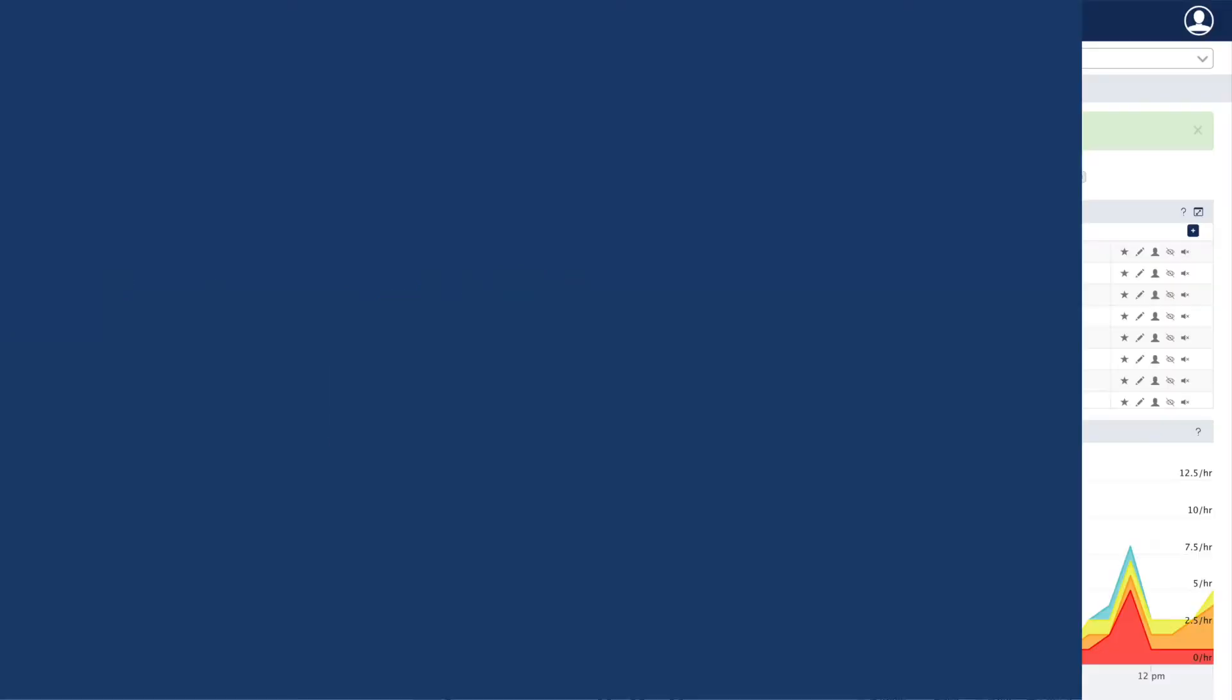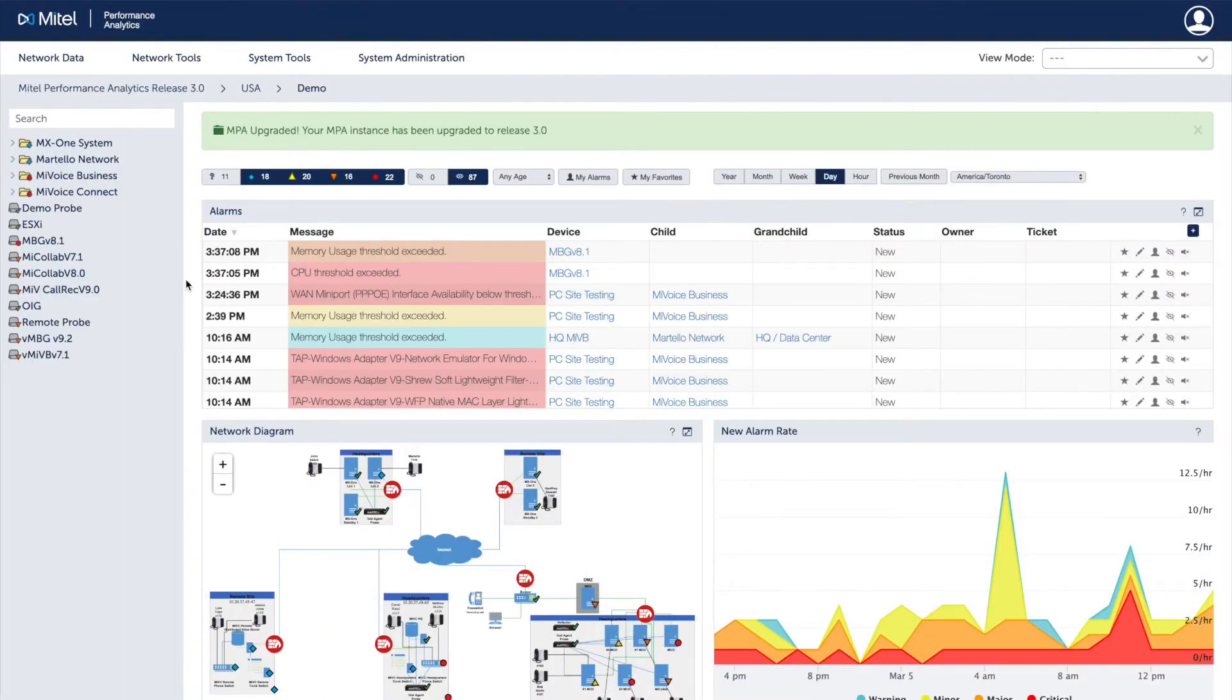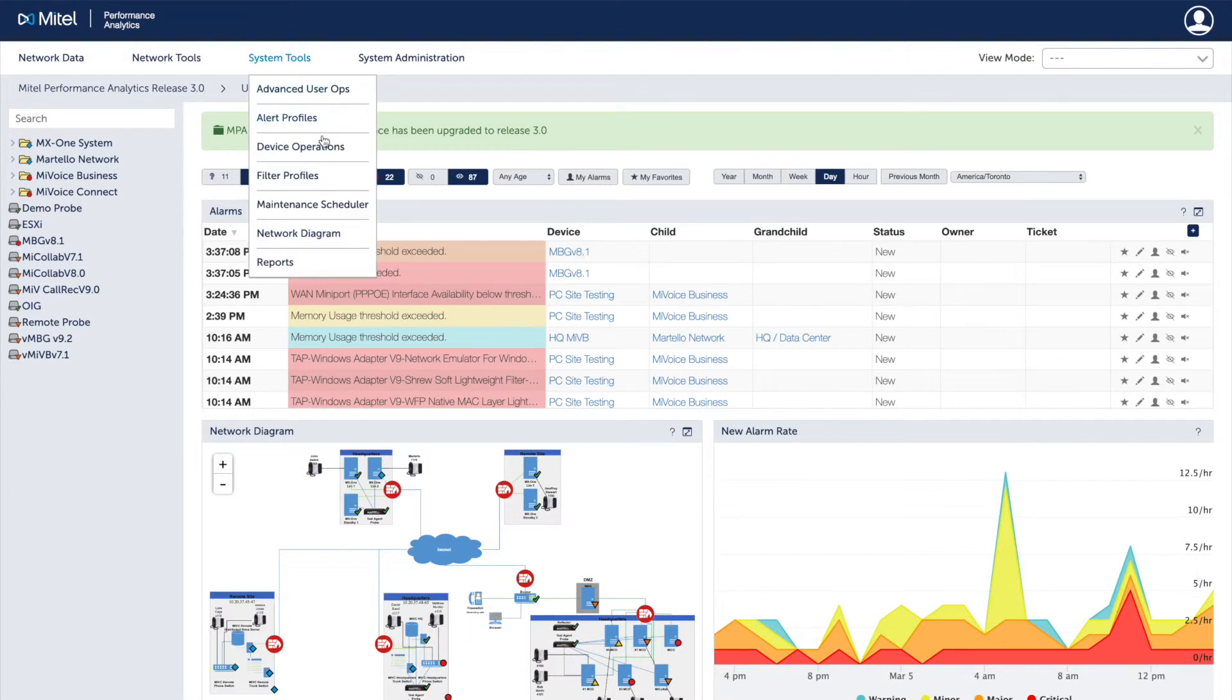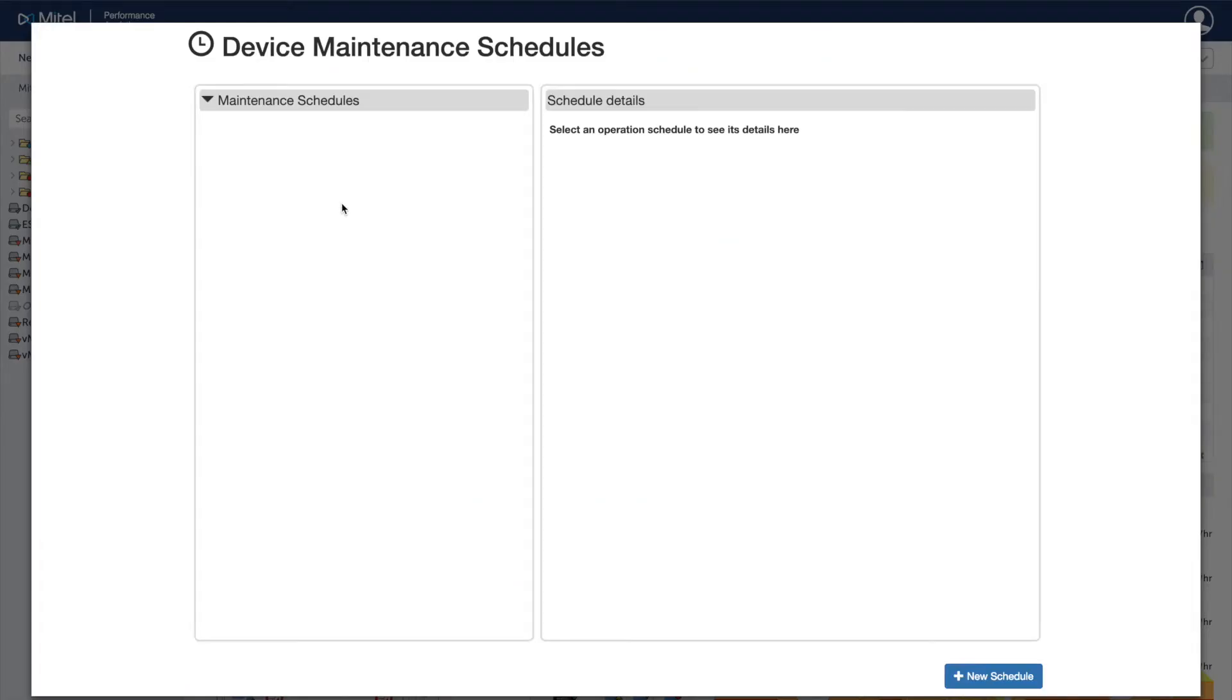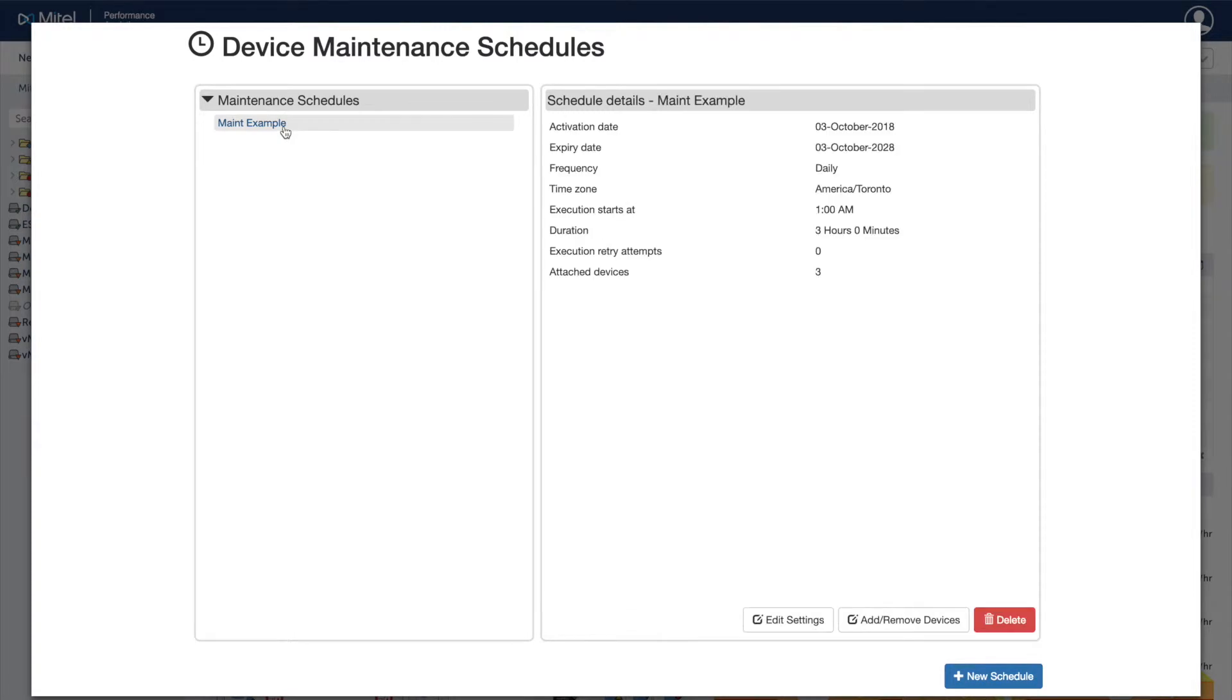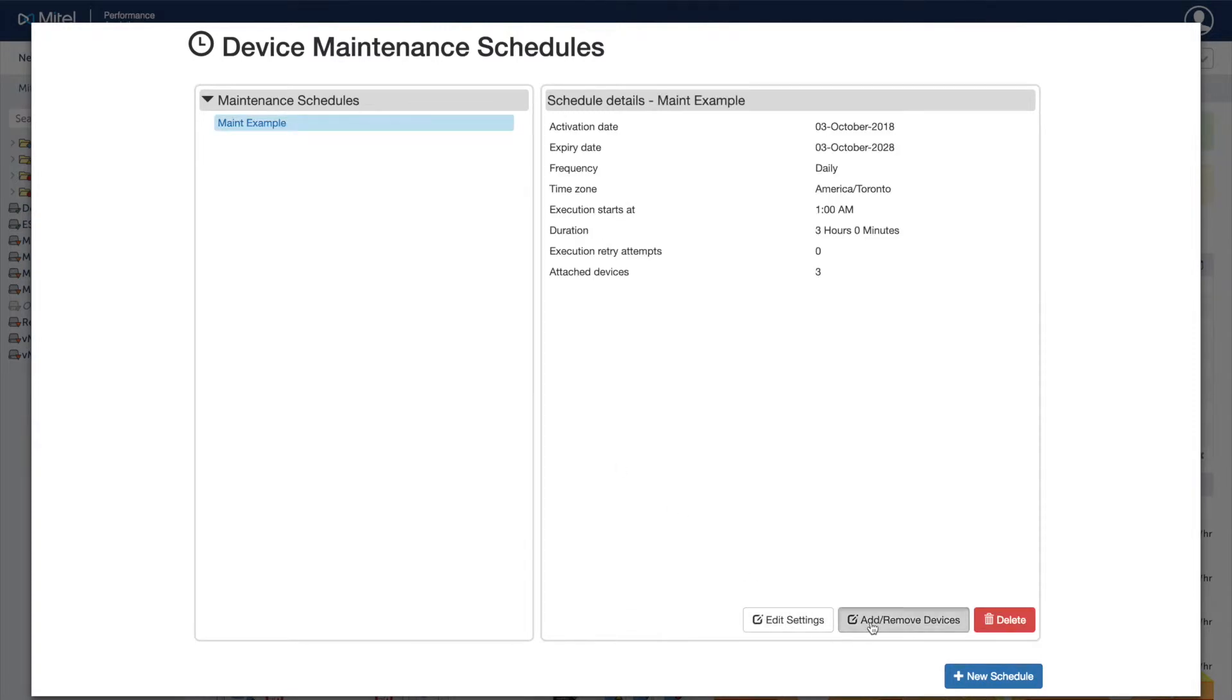We know that managing multiple sites can be cumbersome, but MPA helps simplify common administrative operations. The device operations scheduler allows you to plan key operations for single or multiple devices, while the schedulable maintenance mode gives you greater flexibility when devices are out of service.